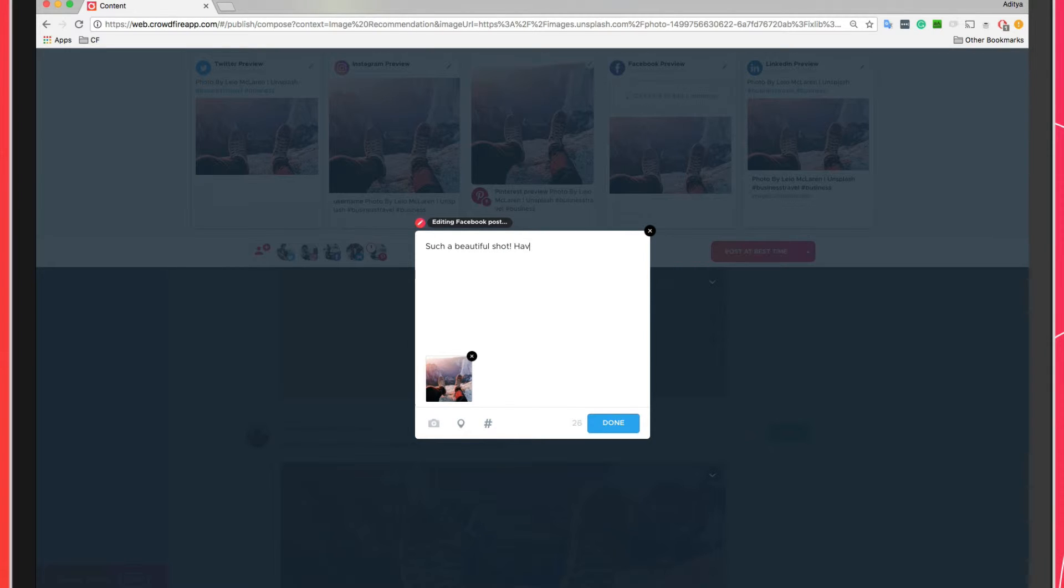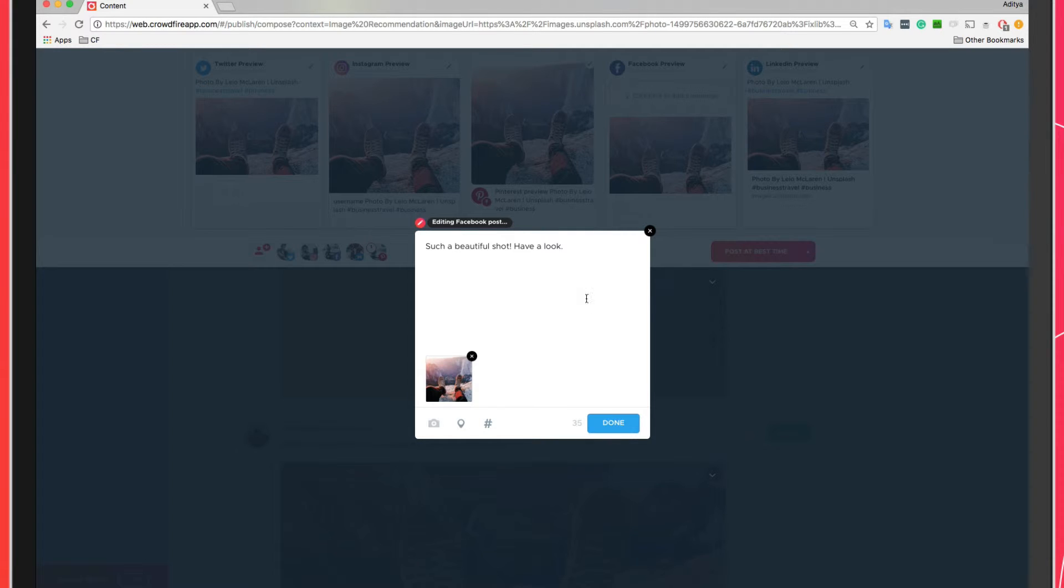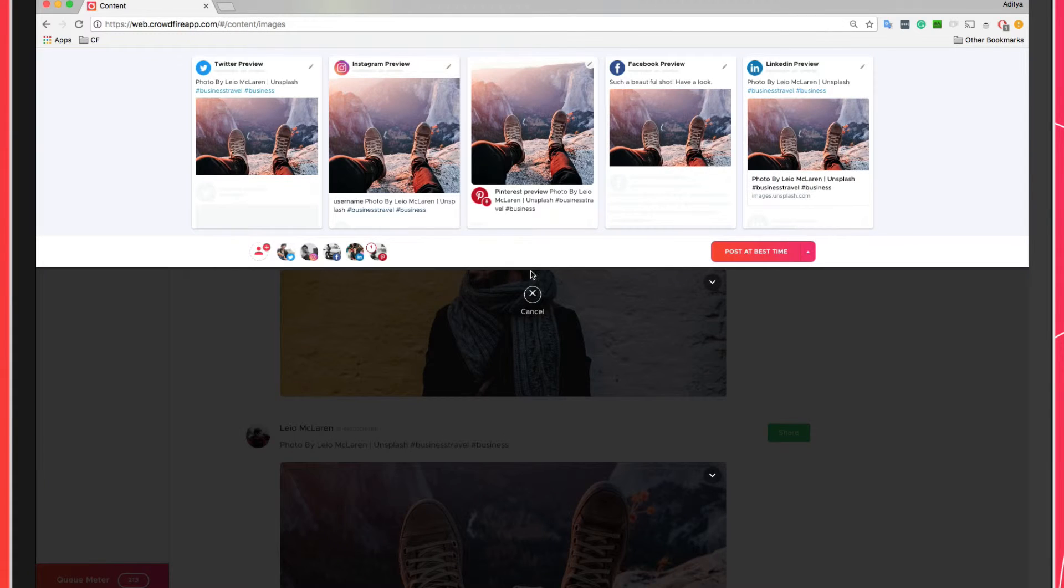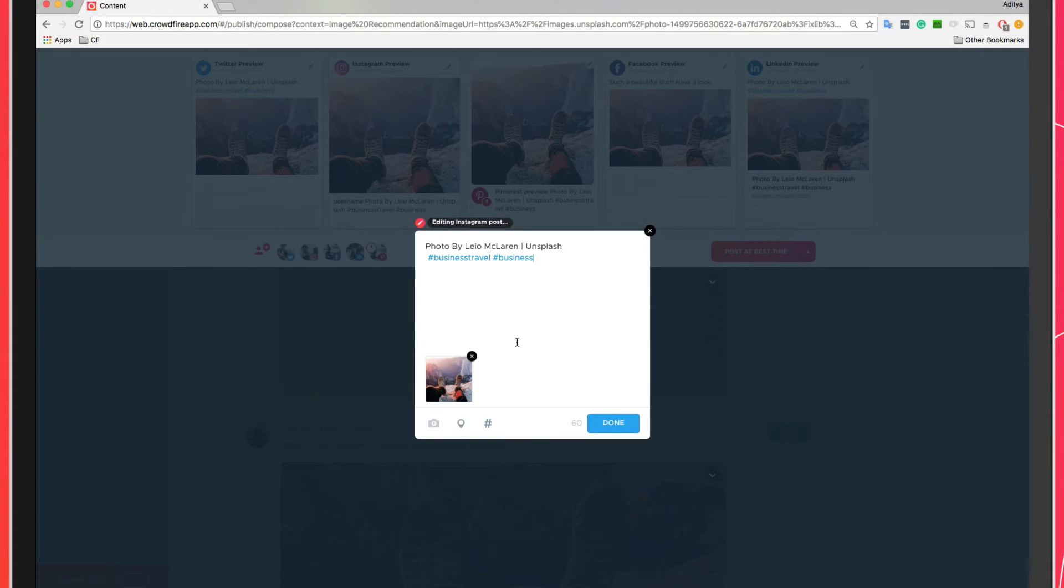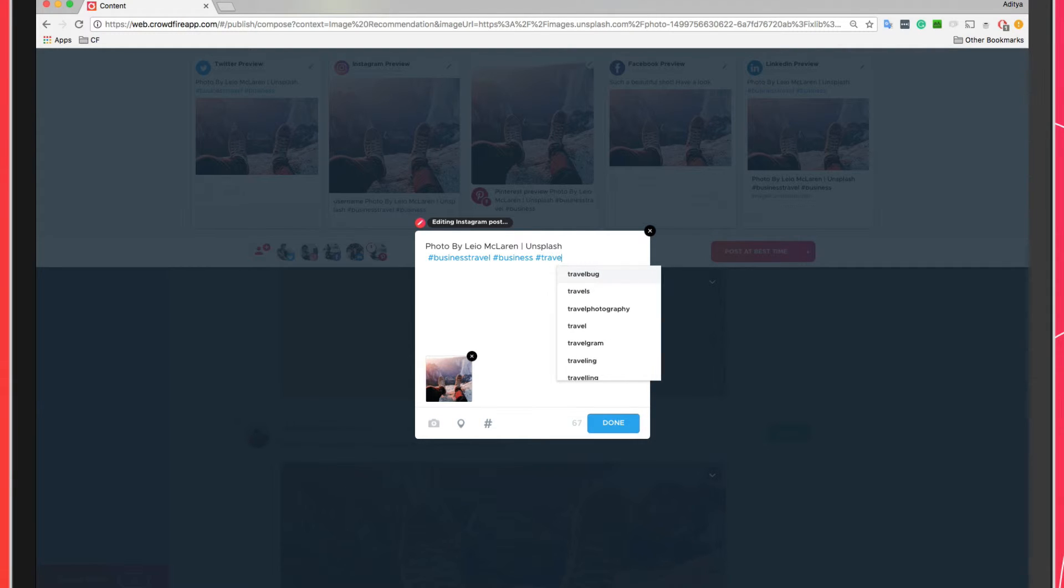If you were to ask me, I'd highly recommend you customize content for each of your social networks. For Facebook, you can add a longer description. For Instagram, you can add up to 30 hashtags and so on.